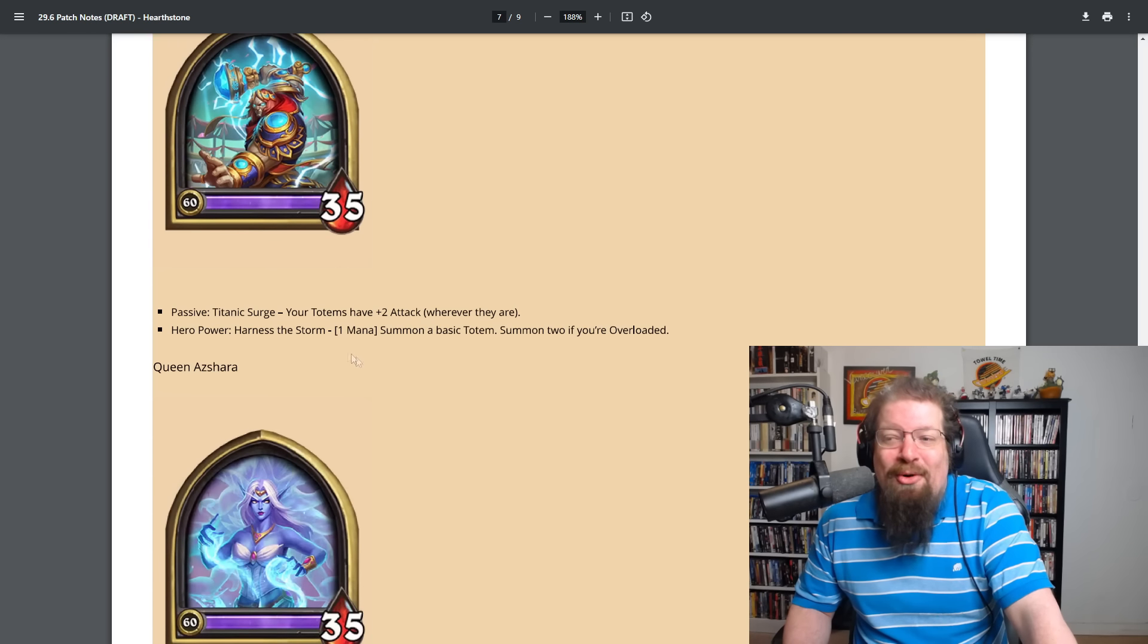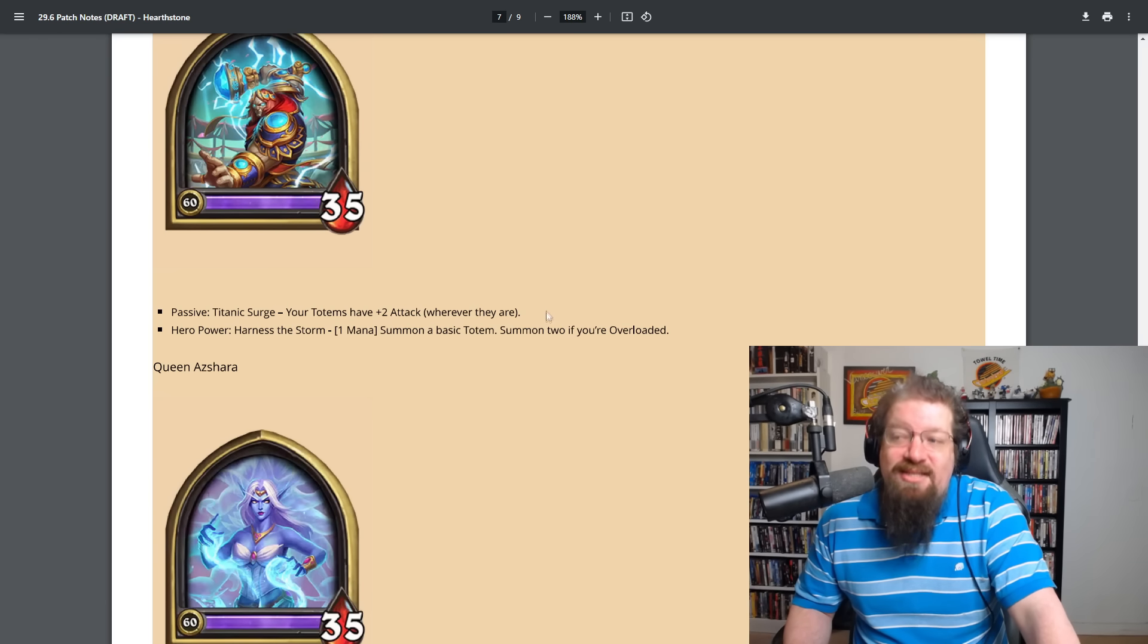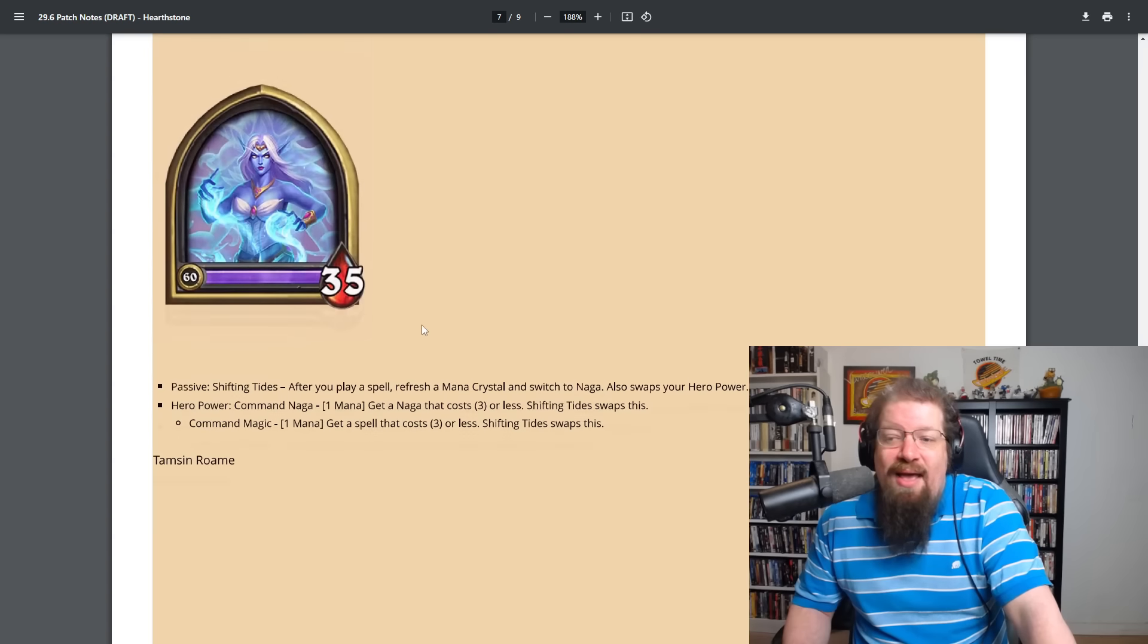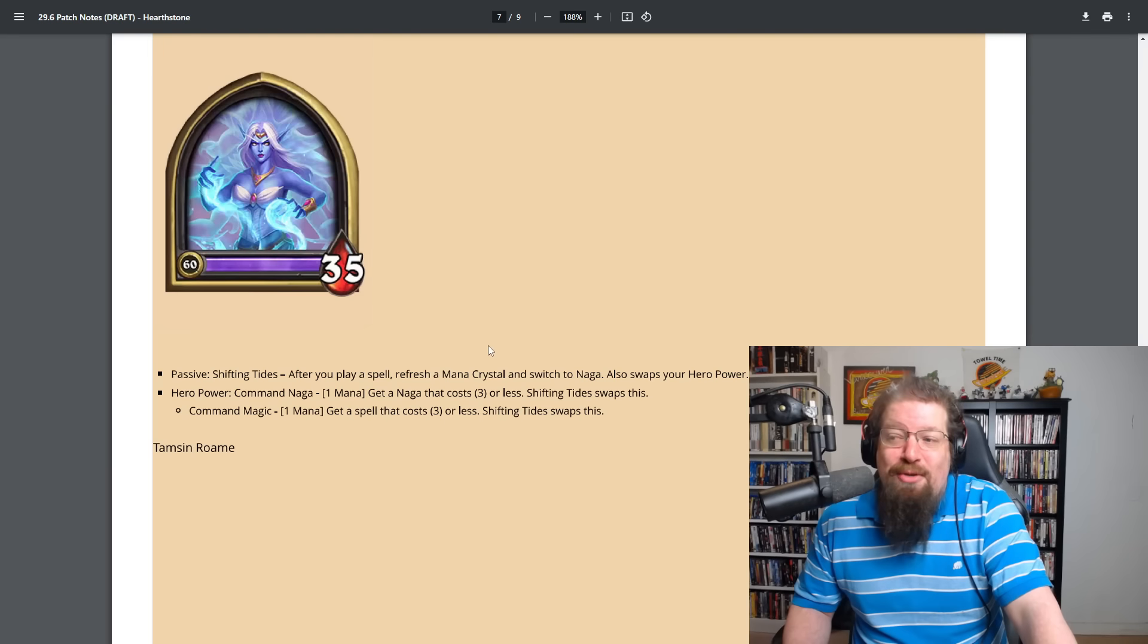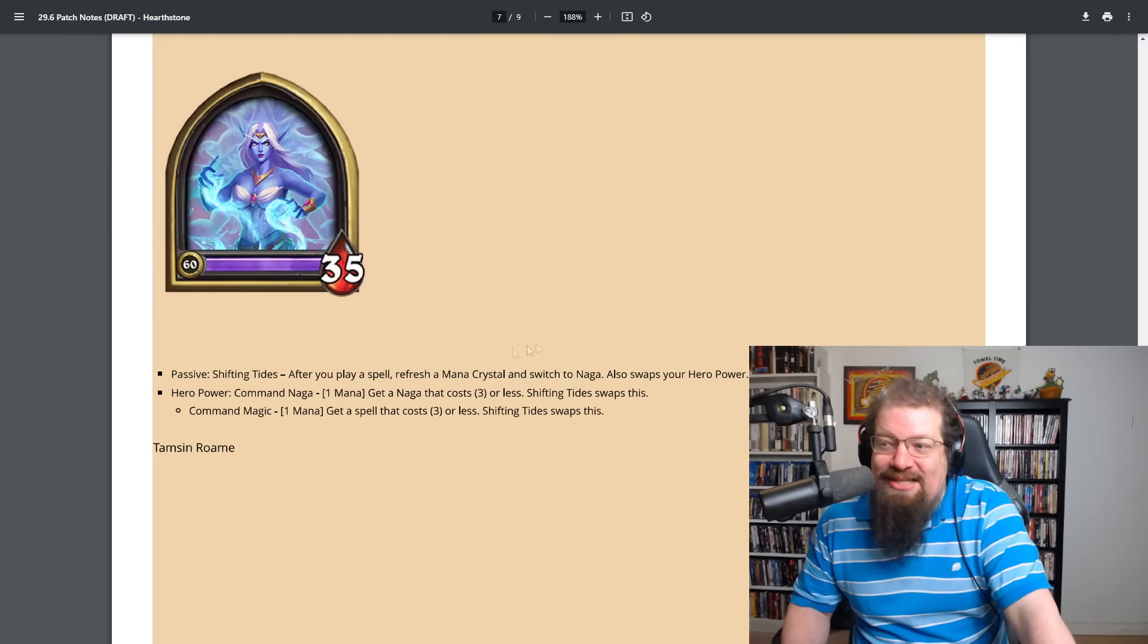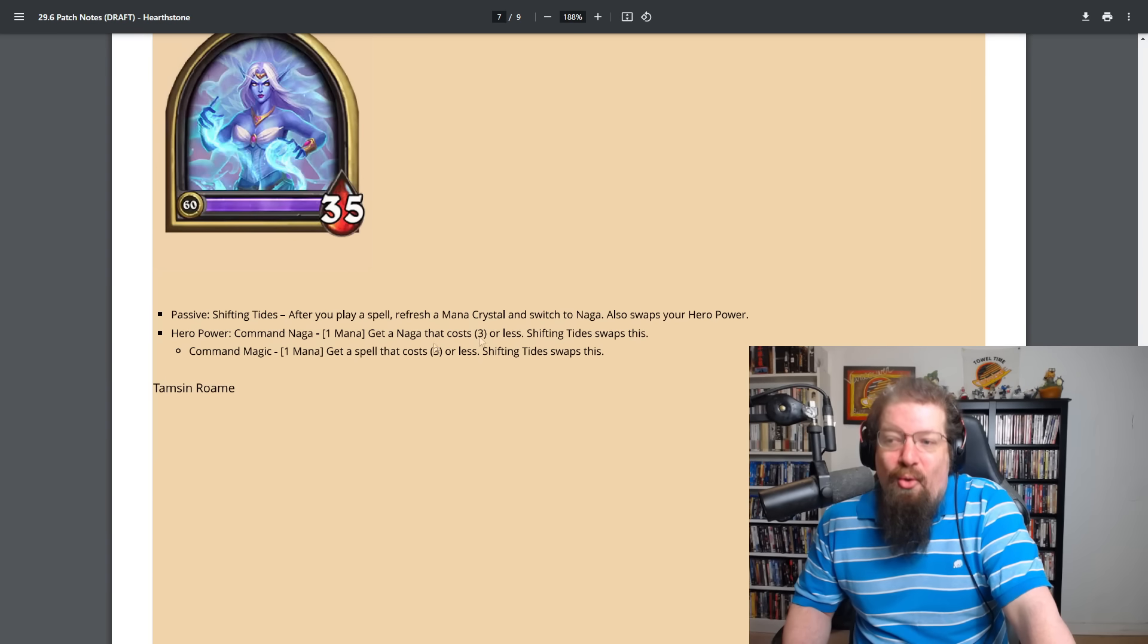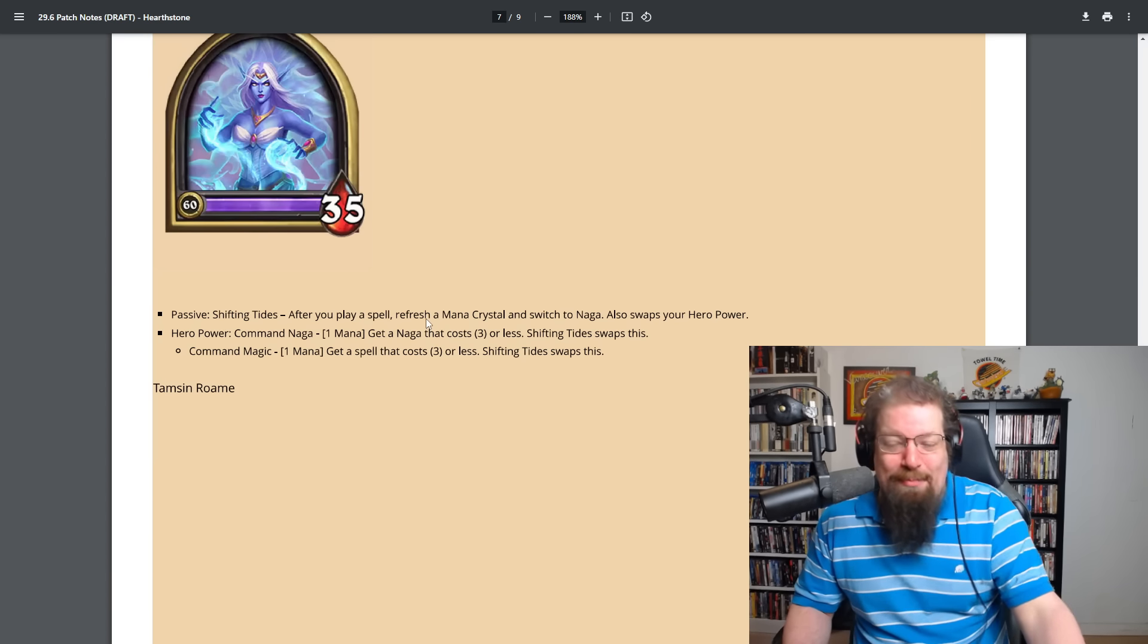Thorim Stormlord. Passive of Titanic Surge. Your totems have plus two attack wherever they are. Harness the storm for one mana. Summon a basic totem. Summon two if you're overloaded. Queen Azshara has passive of Shifting Tides. After you play a spell, refresh a mana crystal and switch to Naga. So it's got that whole like sharpshooter or Finley style of mechanic. Also swaps your hero power. And the hero power is Command Naga. One mana. Get a Naga that costs three or less. Or if you swap it, get a spell that costs three or less. So again, there's there'll be a weird one to play out. Sounds very, very solo player style.